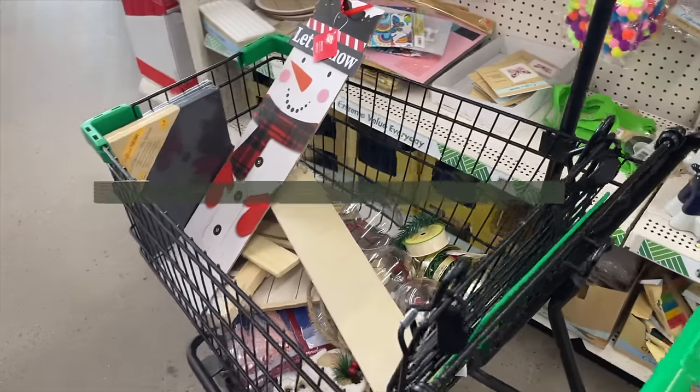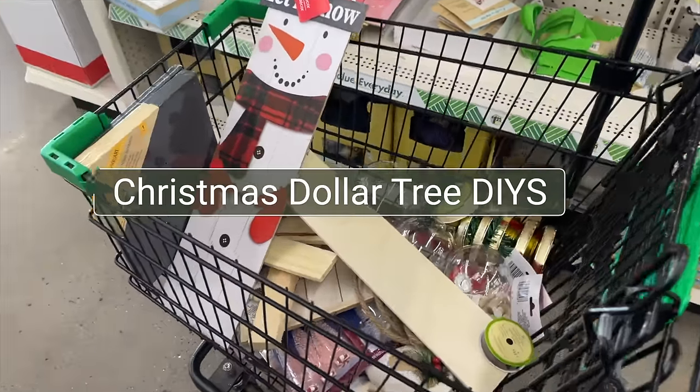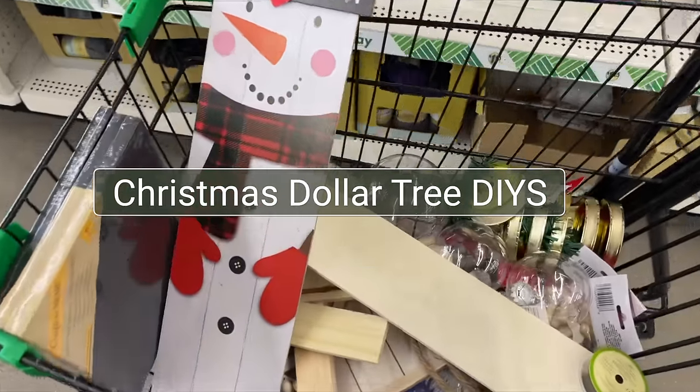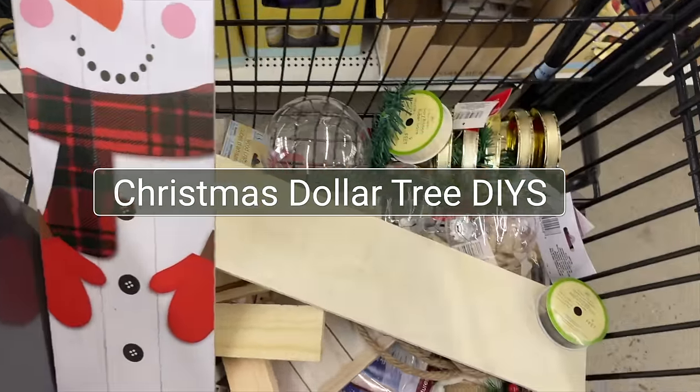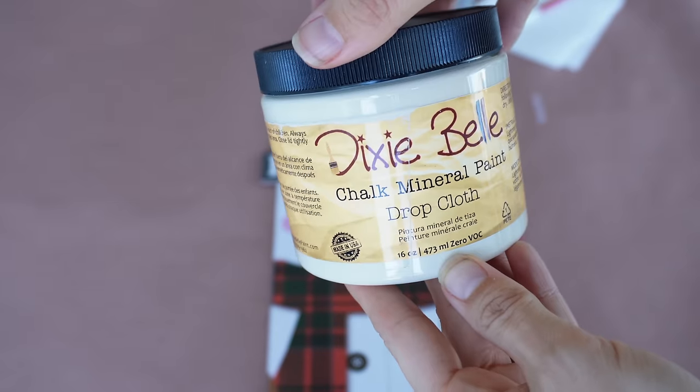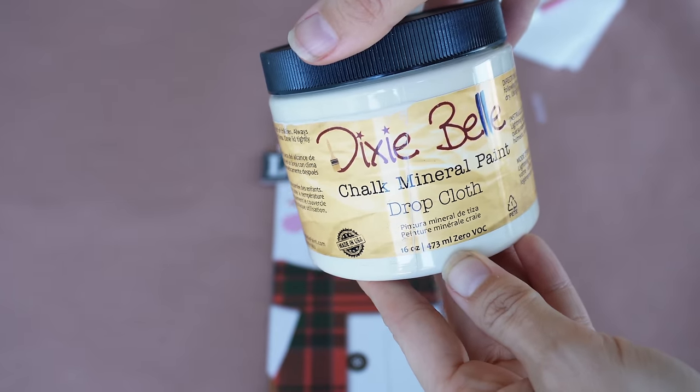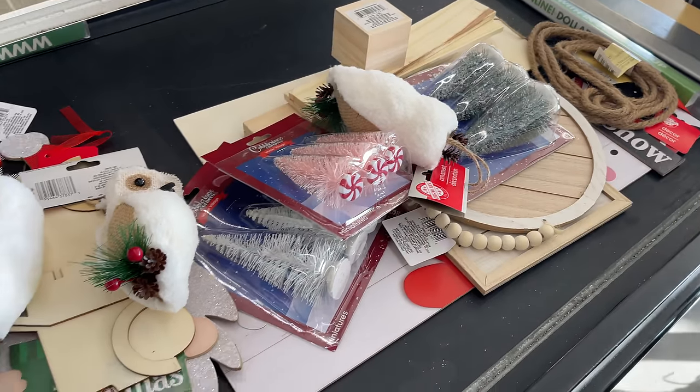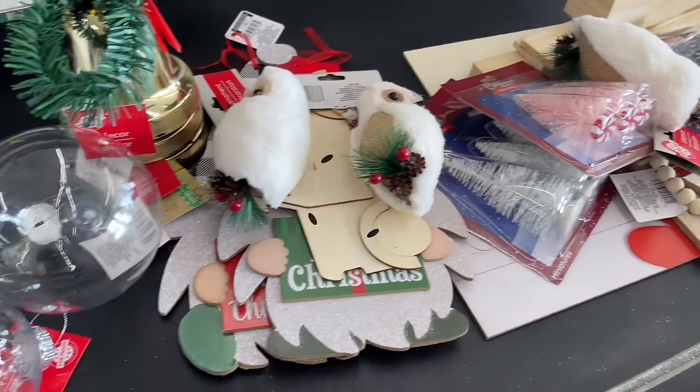In today's video I'm going to be showing you some easy and approachable Christmas crafts that I'm going to be doing with a lot of my leftover paint and these items that I found at the dollar store, so let's get started.